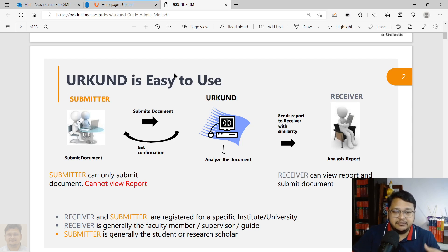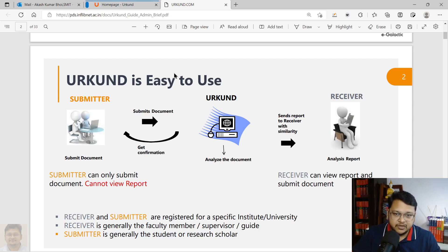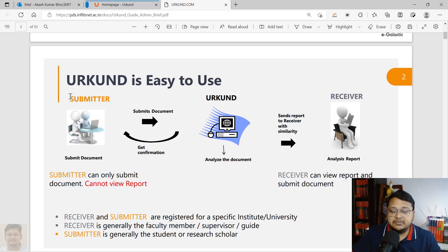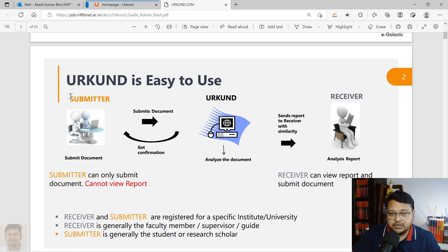The receiver at the other end may be your supervisor, the head of department, or your teacher — whoever can assess the similarity report generated by Urkund. It is up to the admin or the university to decide whether to give both options to the student or faculty.